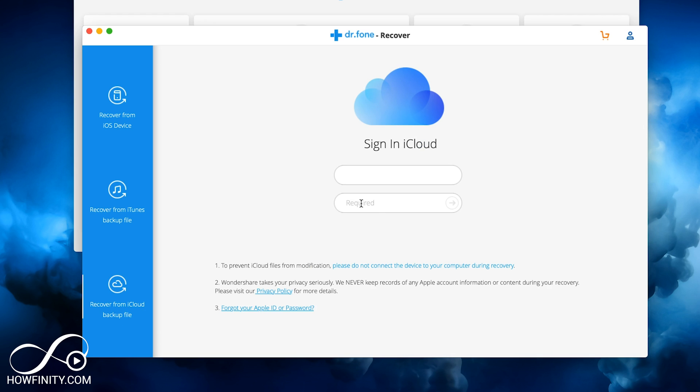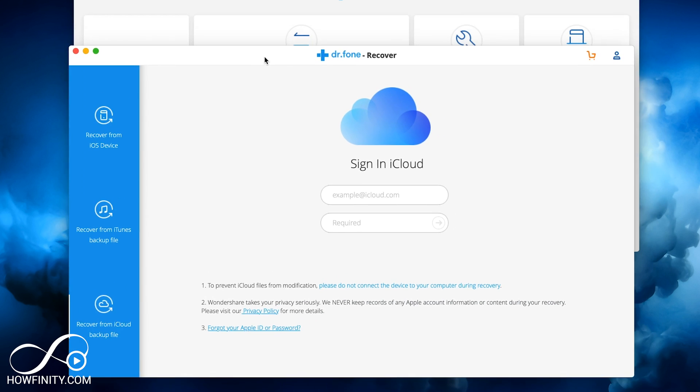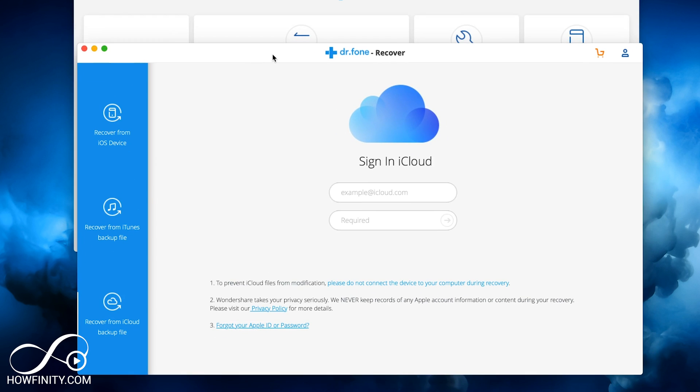You can sign into your iCloud and try the process again. And here it's going to give you some warning. Make sure you do read this through. It says do not connect the device to your computer during recovery. This is going to pull from your iCloud onto your computer here and then onto your phone. Make sure you go through this process.